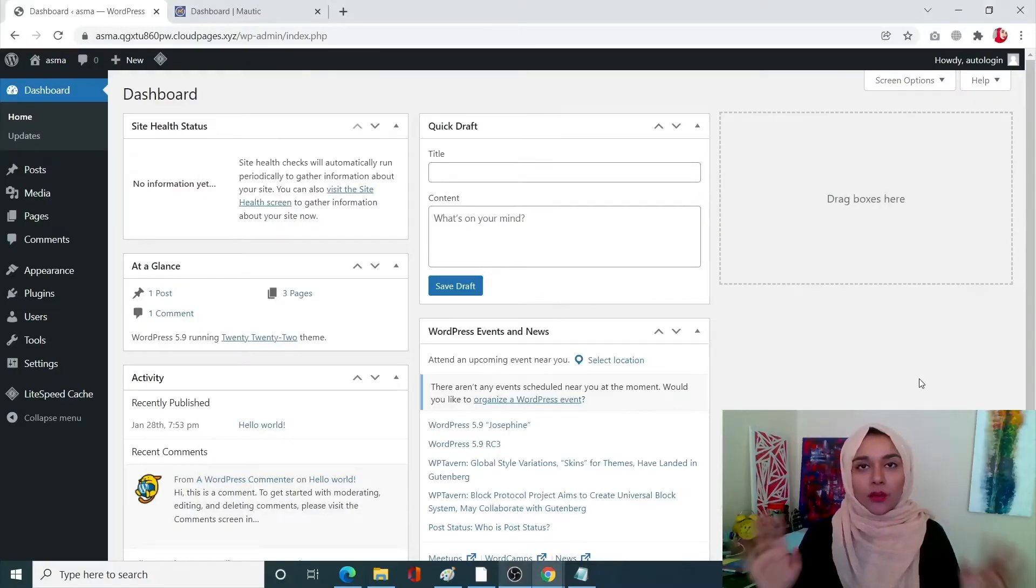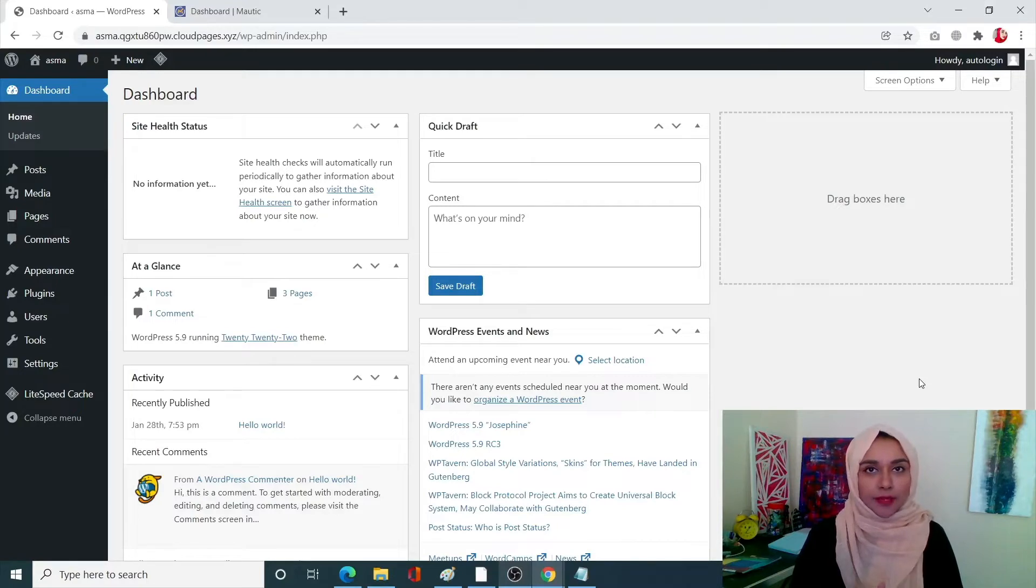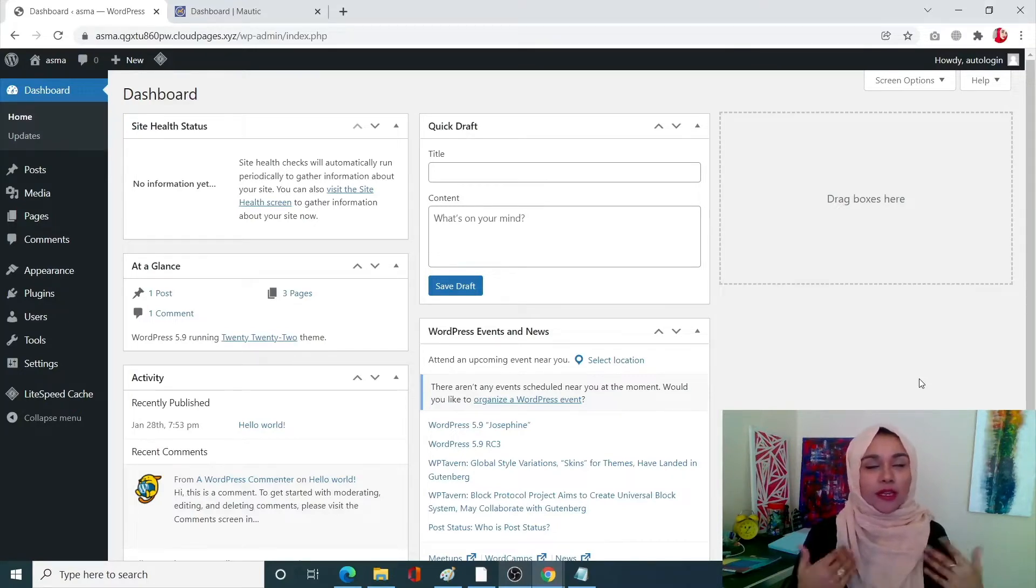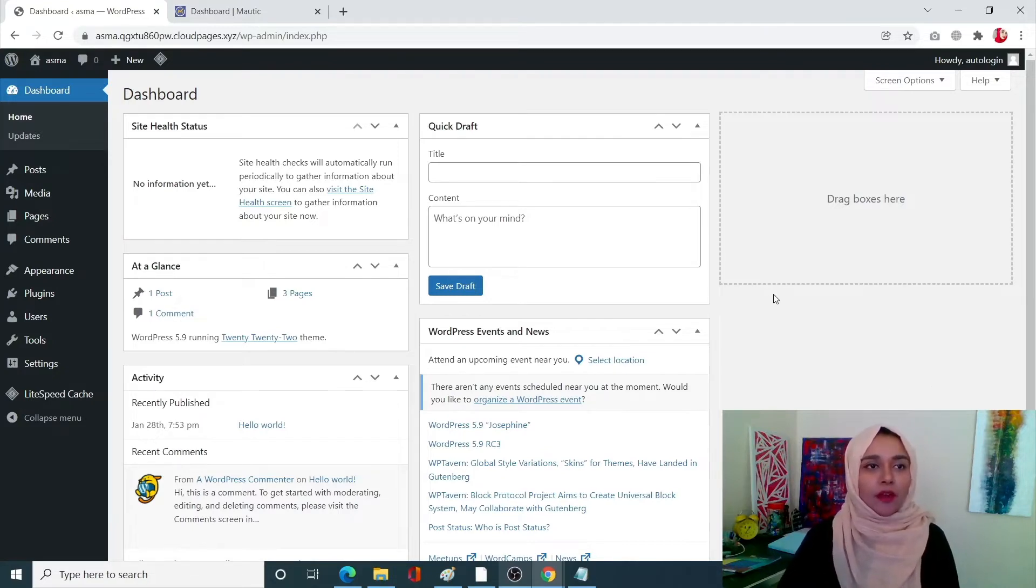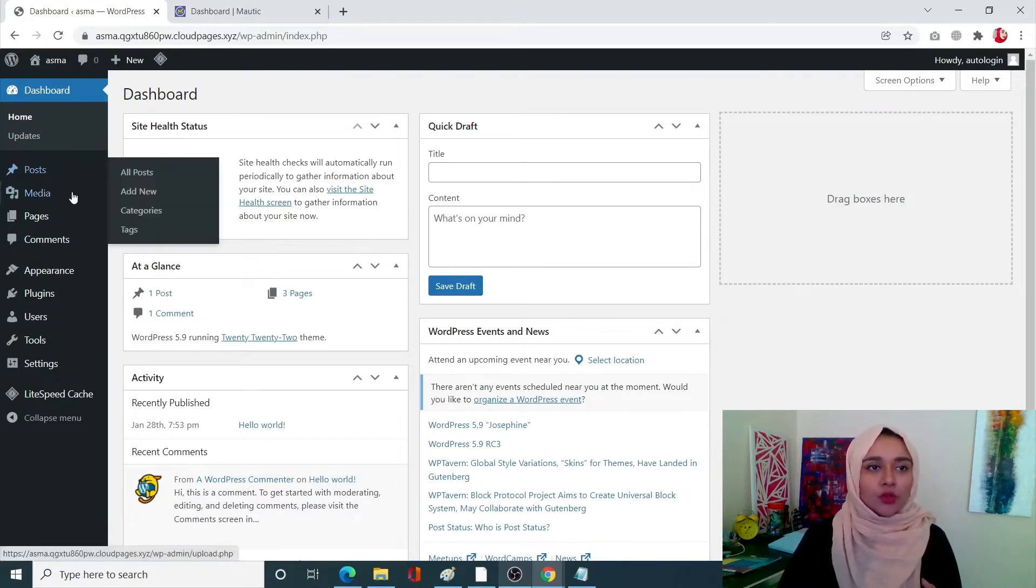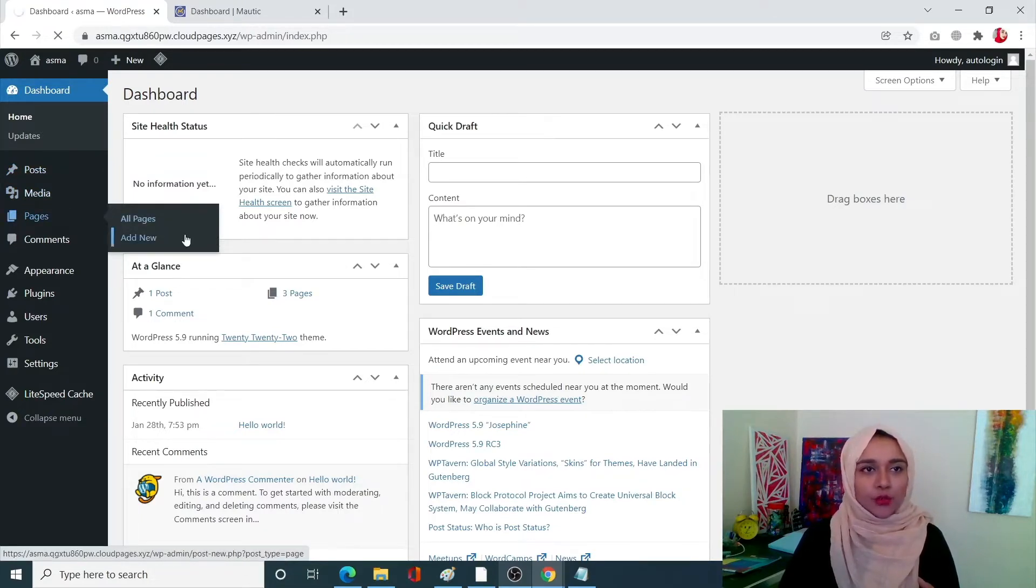Okay, so first of all we are going to need our redirect page. That page will be used at the very end, it will be displayed at the very end, but we are going to create it at the very beginning since we need that URL. So going into the pages, click on add new.